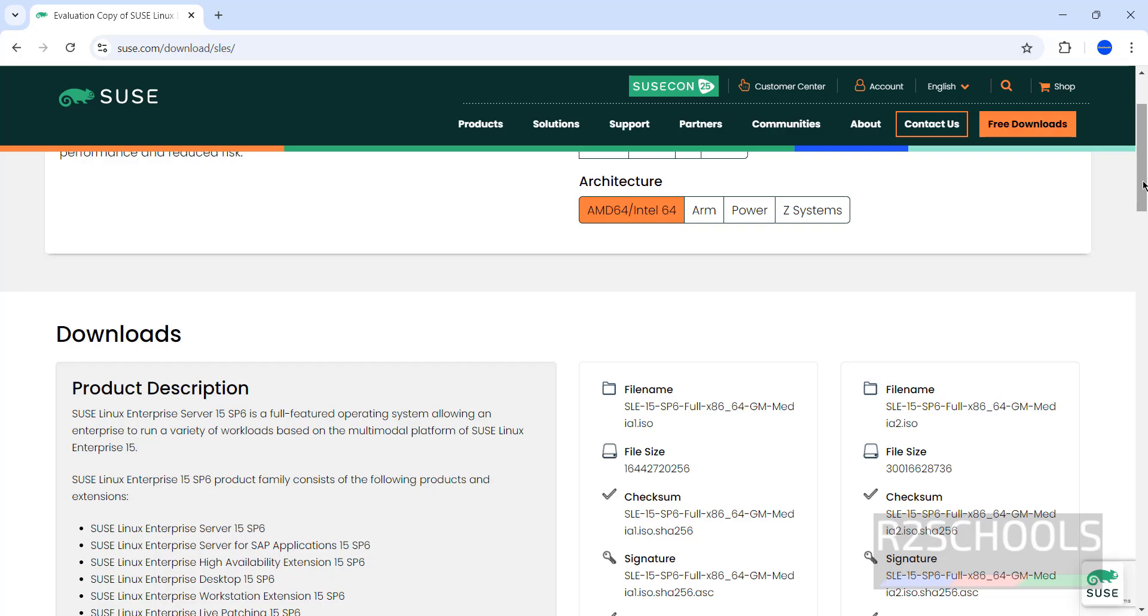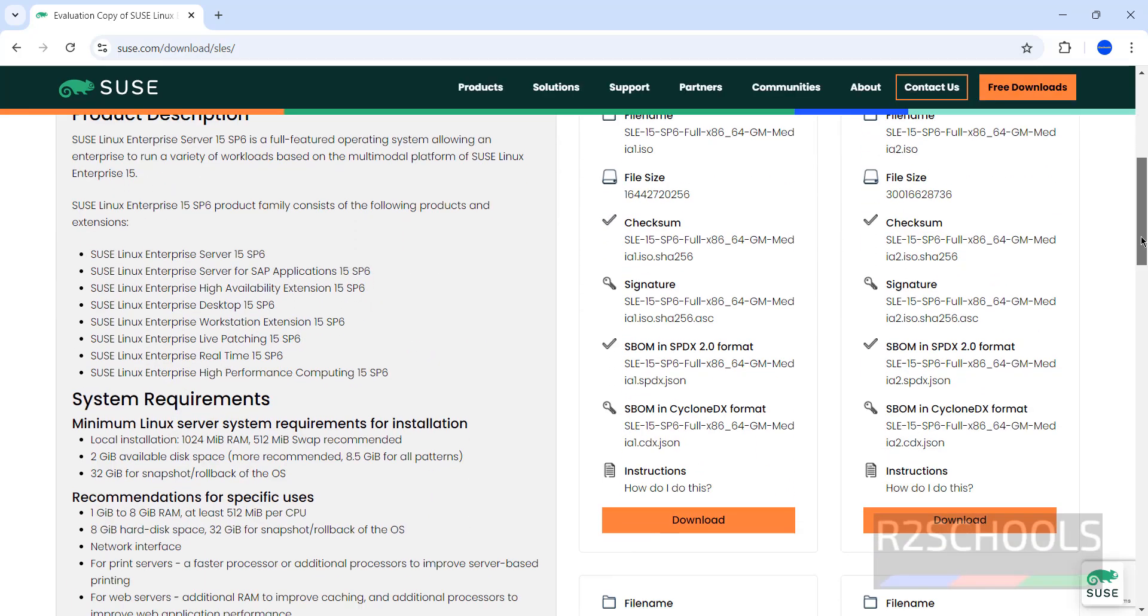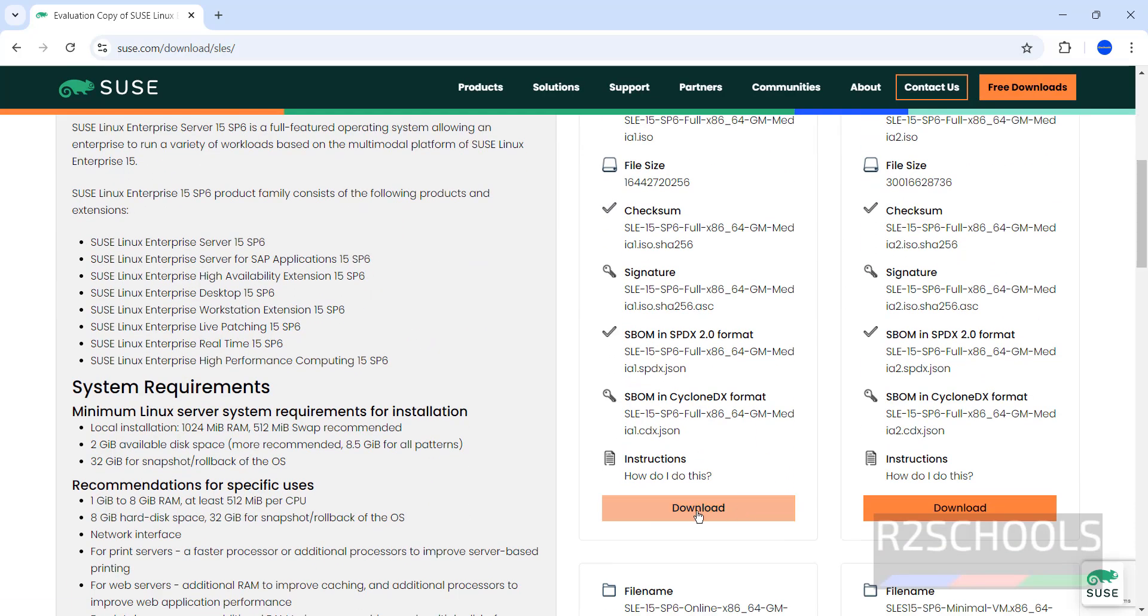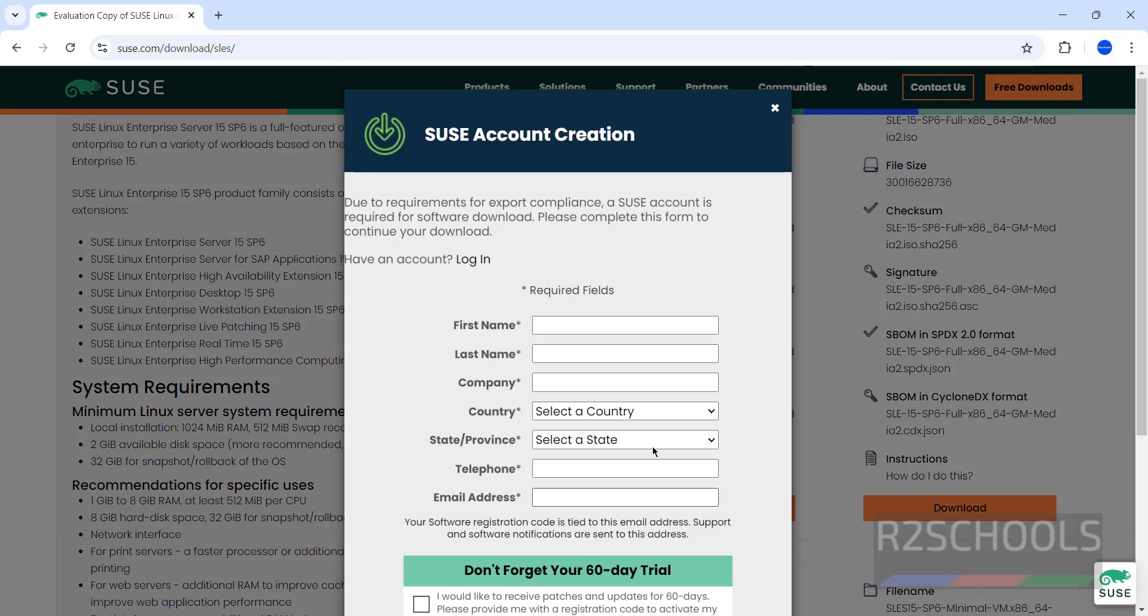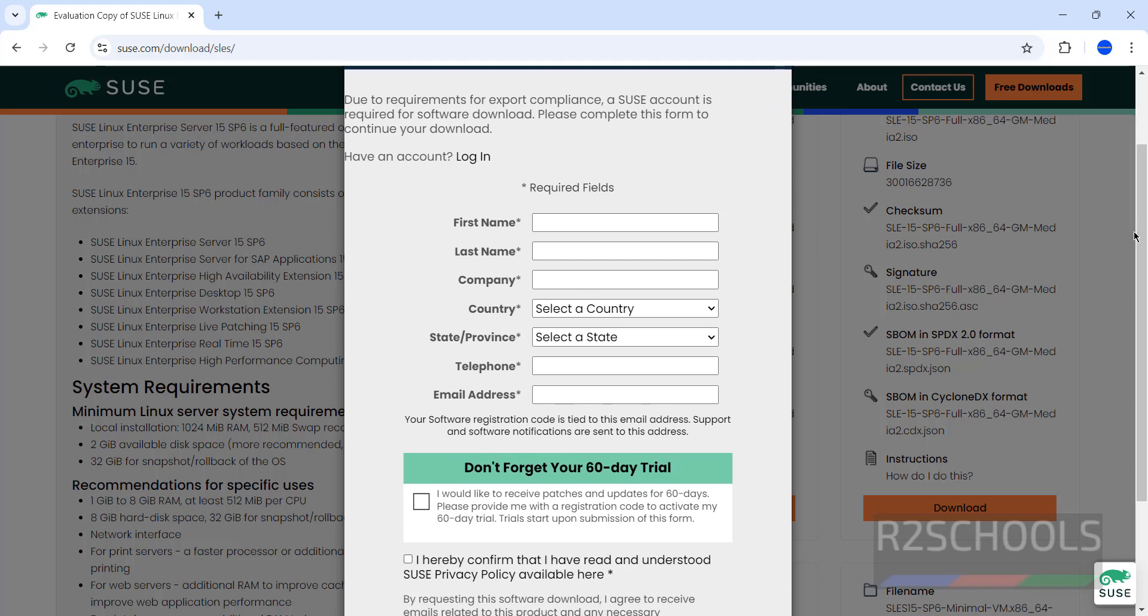Here we have to register. You need to provide your first name, last name, company, country, state or province, telephone, and email address. These are all mandatory fields.